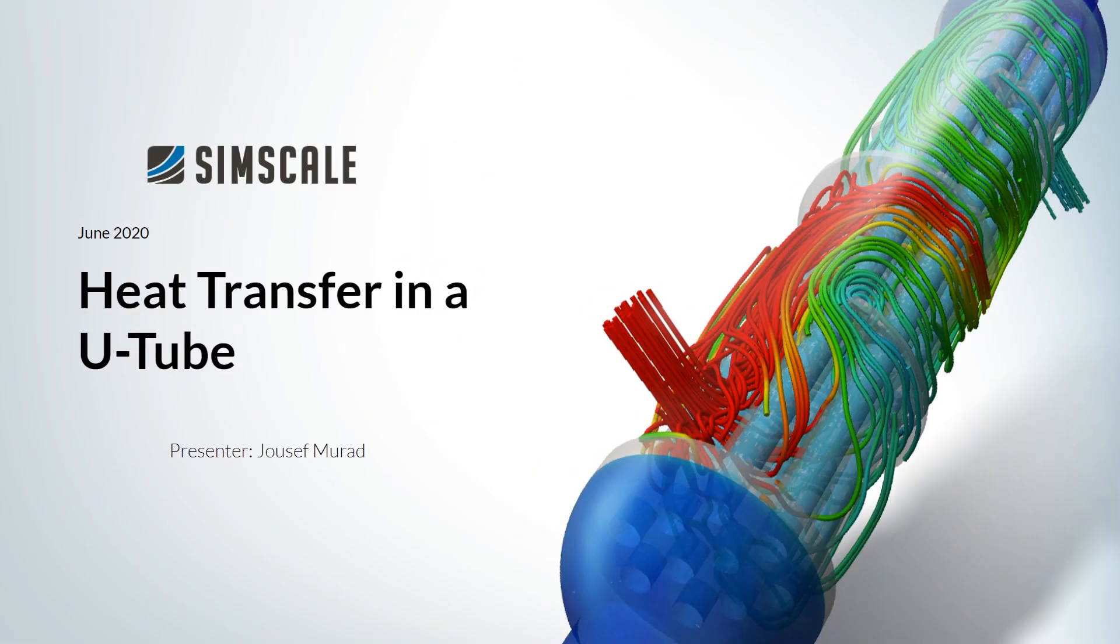Hello and welcome to another tutorial. My name is Josef and today I will show you how you can set up and simulate heat transfer in a tube.